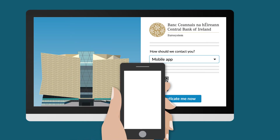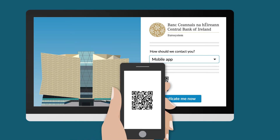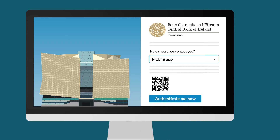Make sure you allow notifications and camera access for the app if prompted. These steps are a one-time only process and will not be required the next time you log in.